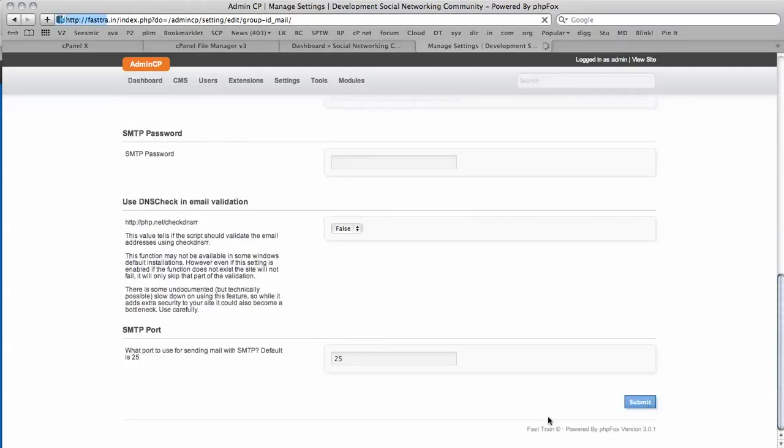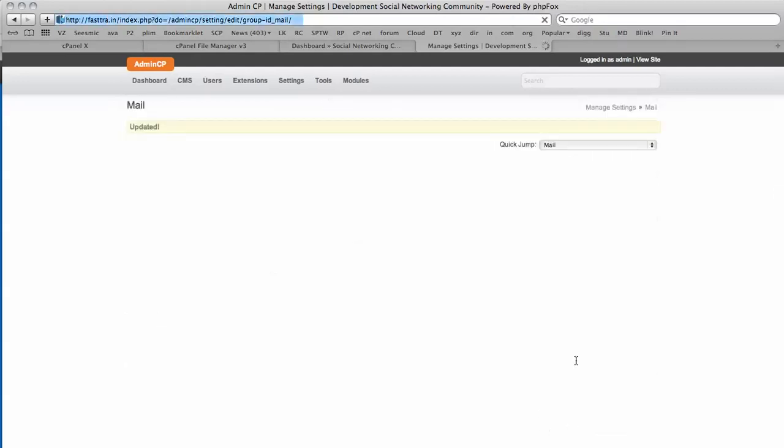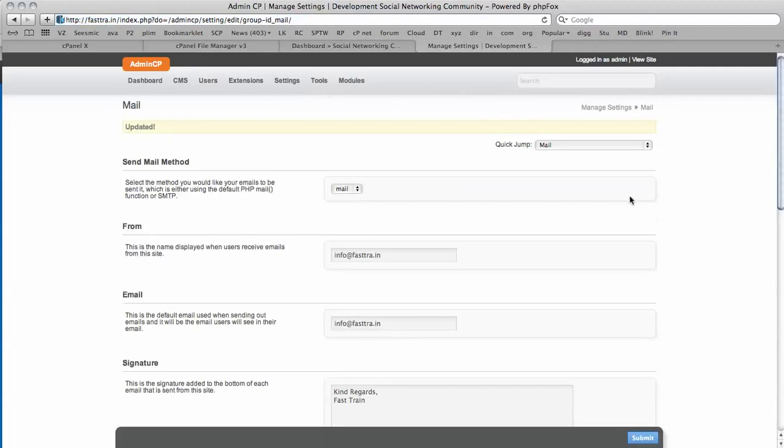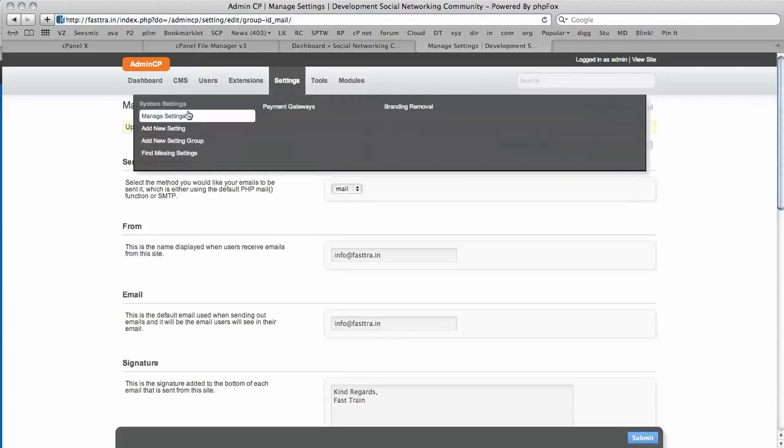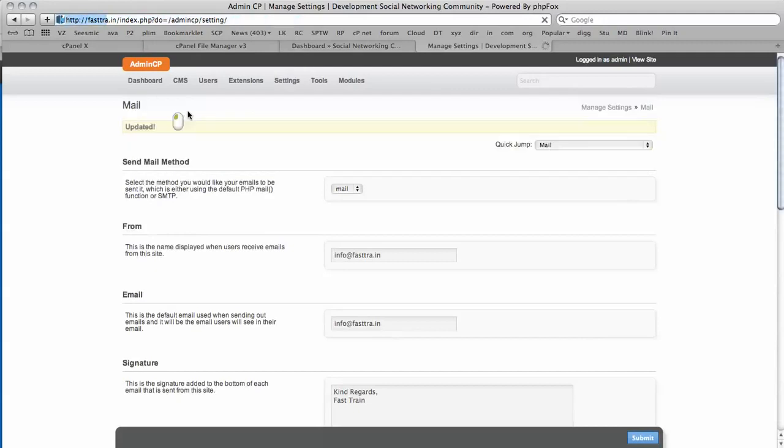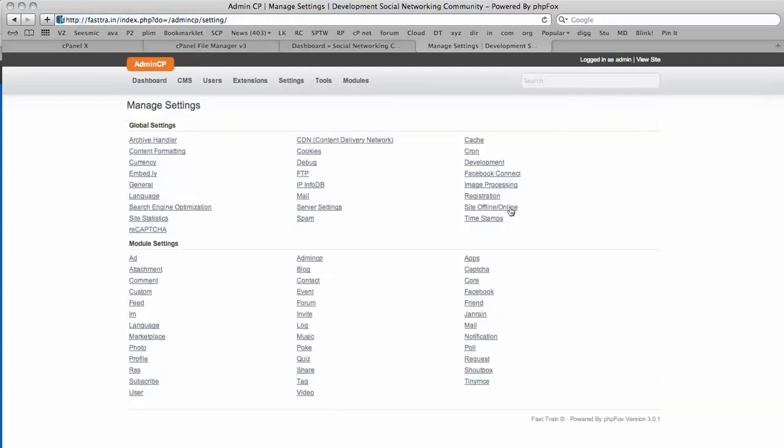And you can see Fast Train is already appearing at the bottom now. Just to remind you, it's all in Settings, Manage Settings.